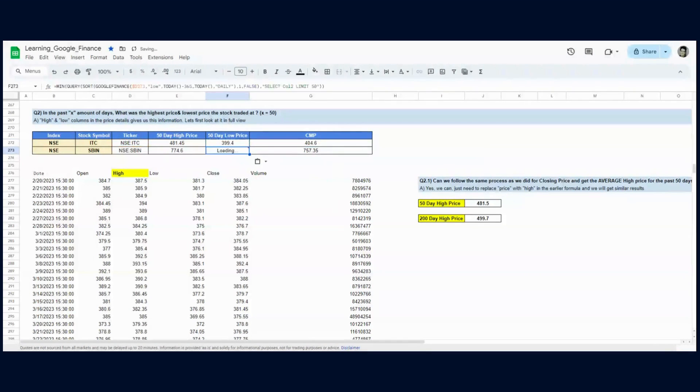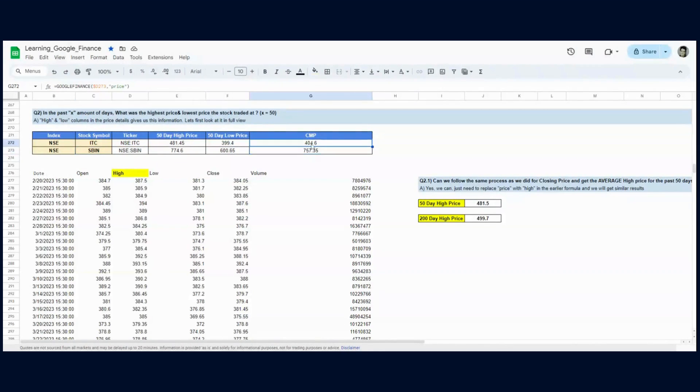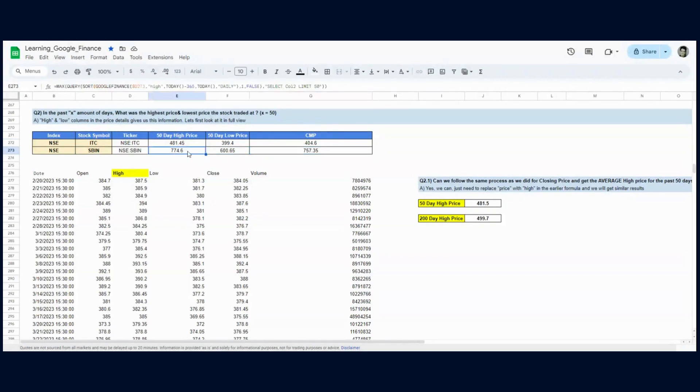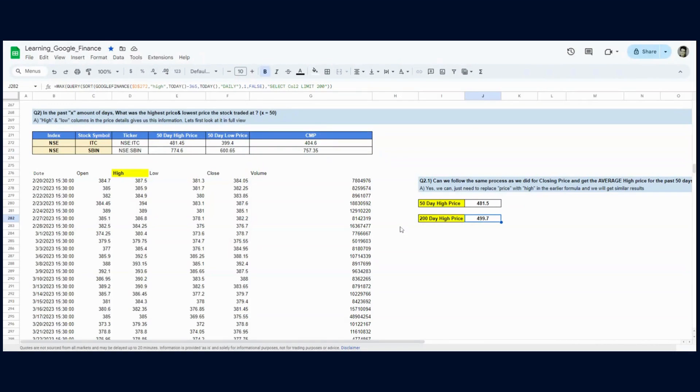I get 399.4, which makes sense, and for SBI I get 600.65. Just evaluating these prices tells me that SBI has been moving quite well lately and ITC is not. ITC is much lower than the 50-day low price, so it has recently broken it. SBI is much closer to the 50-day high price. This is how numbers will speak to you when you run these maximum, minimum, and average functions over the Google Finance functions after sorting and querying the particular amount of rows you need.